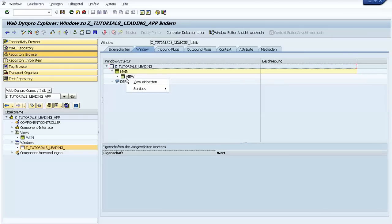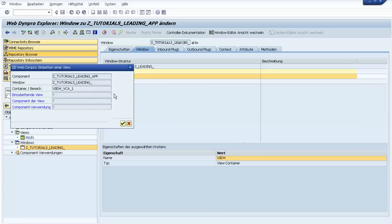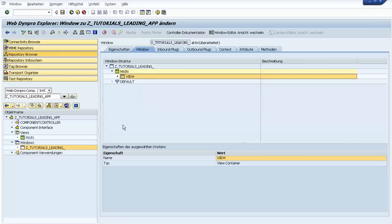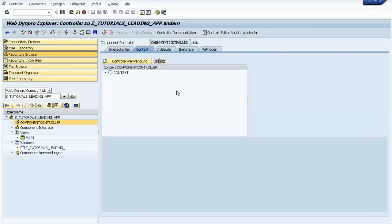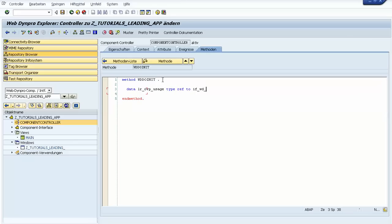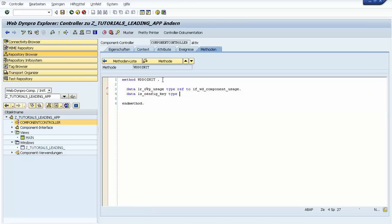In the window we just need to embed our FPM OVP component — this is the window we need. Now we also need to write some code in the component controller in the wdDoInit method. Here we declare that we use that component and we also need the config key.